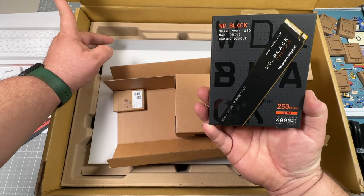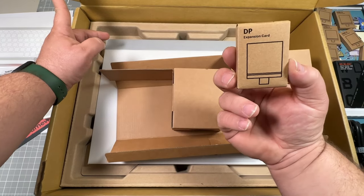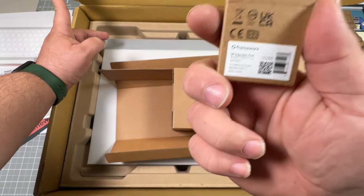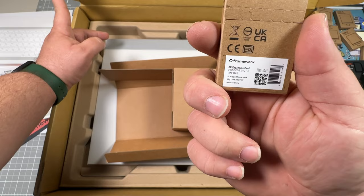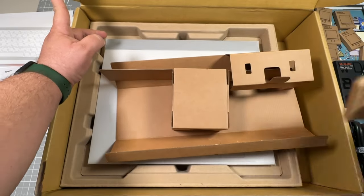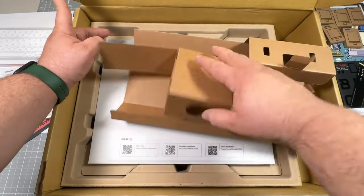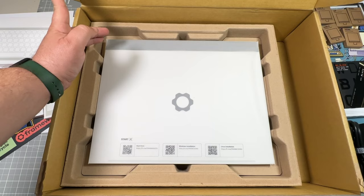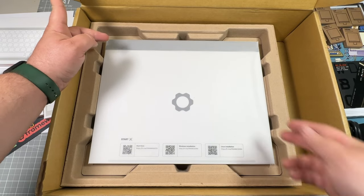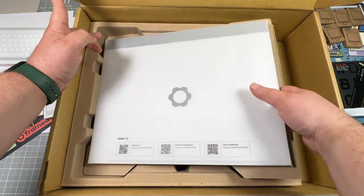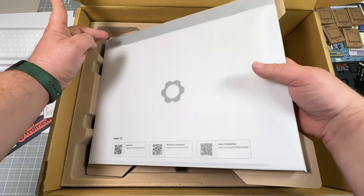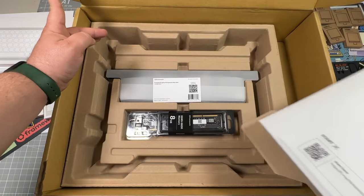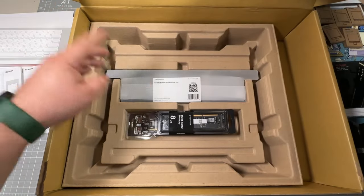I went with the 250 gigabyte NVMe, and there's my final DisplayPort Gen 2. So I've got previous versions of these with my Framework 13-inch. I wanted to grab the newest version of everything. There's more power efficiency with the newer versions.